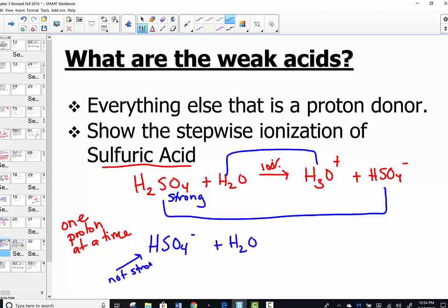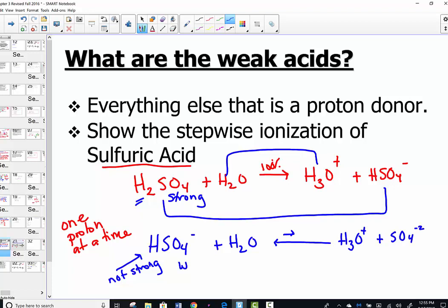In the next ionization, HSO4- is not one of the seven strong acids we memorized. It's very different from its parent acid H2SO4, which means it struggles to release the second proton. A double arrow shows that a little will push to the right but the vast majority of this equilibrium lies to the left — a weak electrolyte. This sets up what we call a Ka constant, the acid dissociation constant, whose magnitude tells us how strong or weak the acid is.